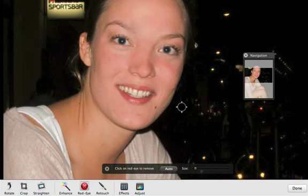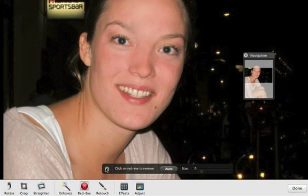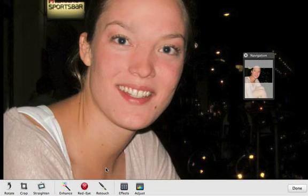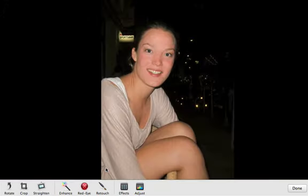To turn off the red eye tool, click the Close button. If you zoomed in on the photo, press 0 to zoom back out.